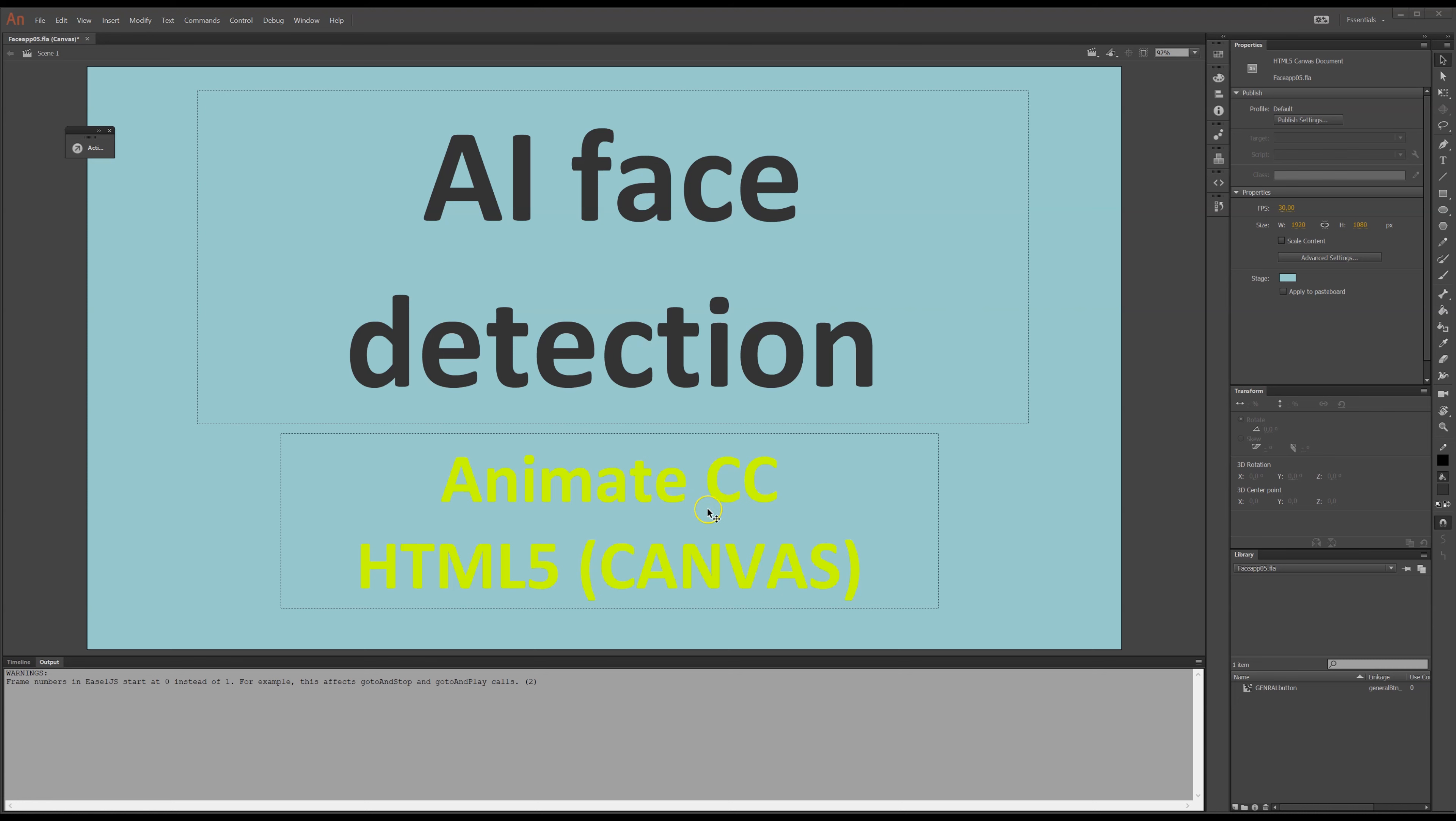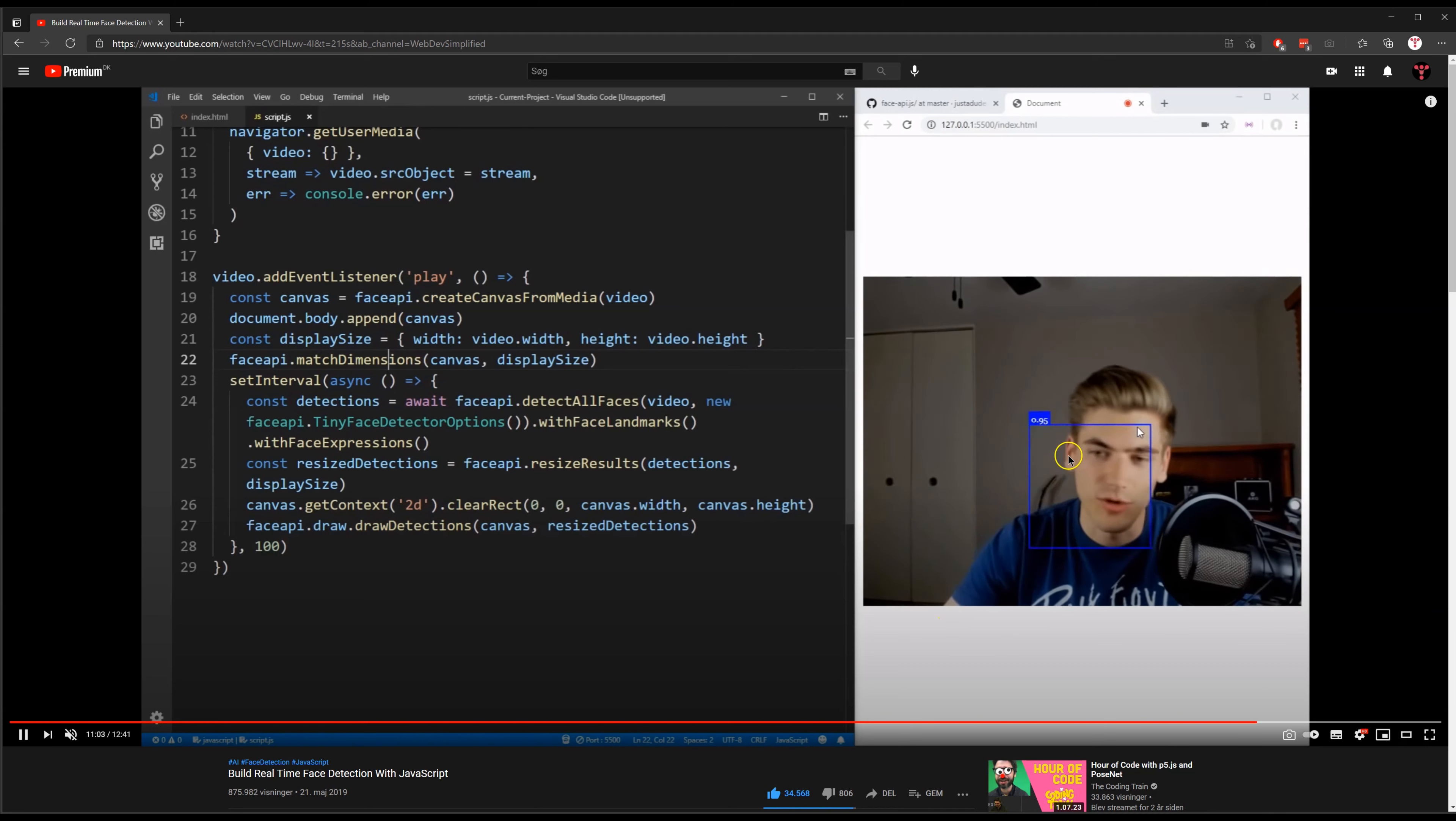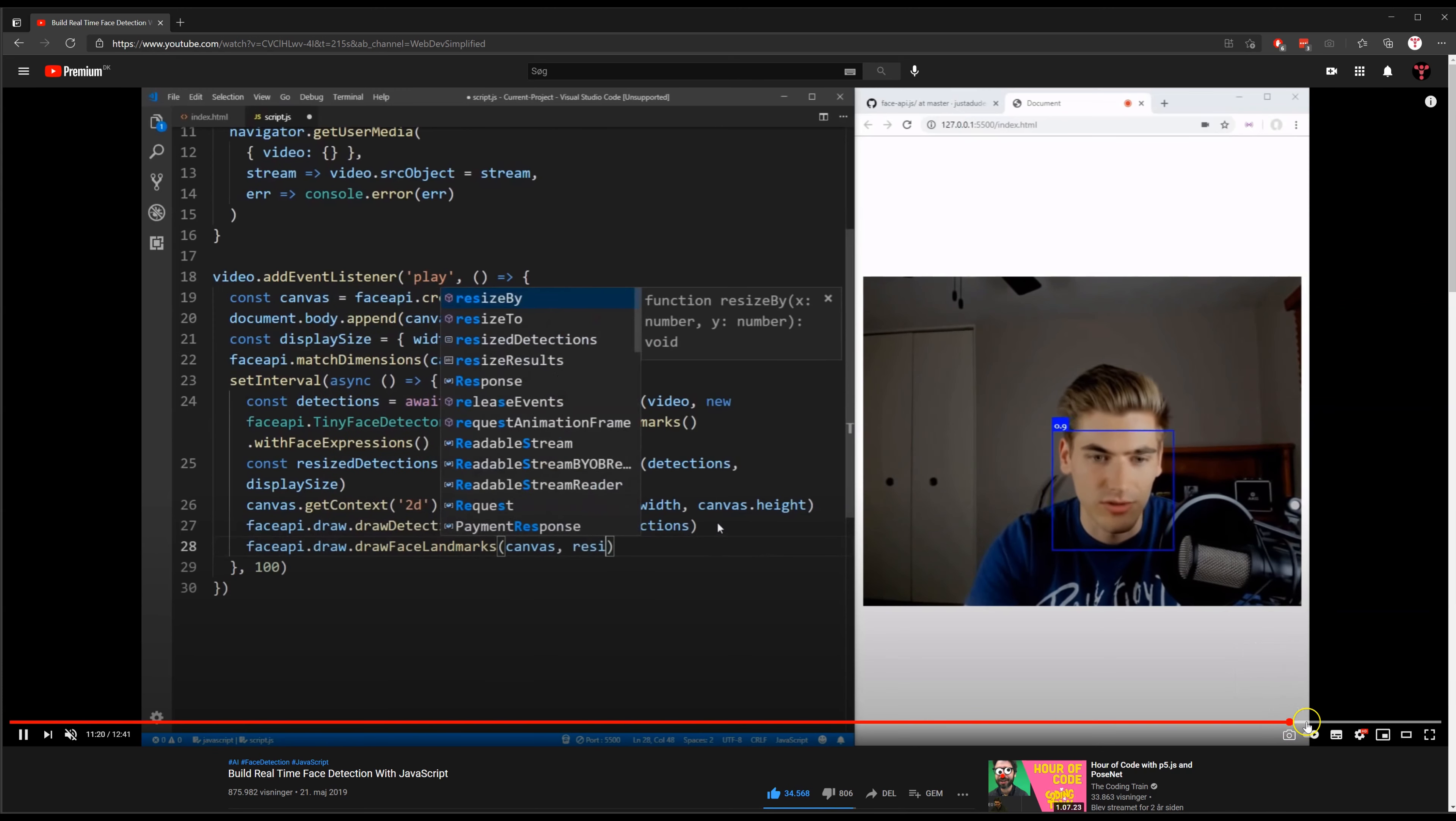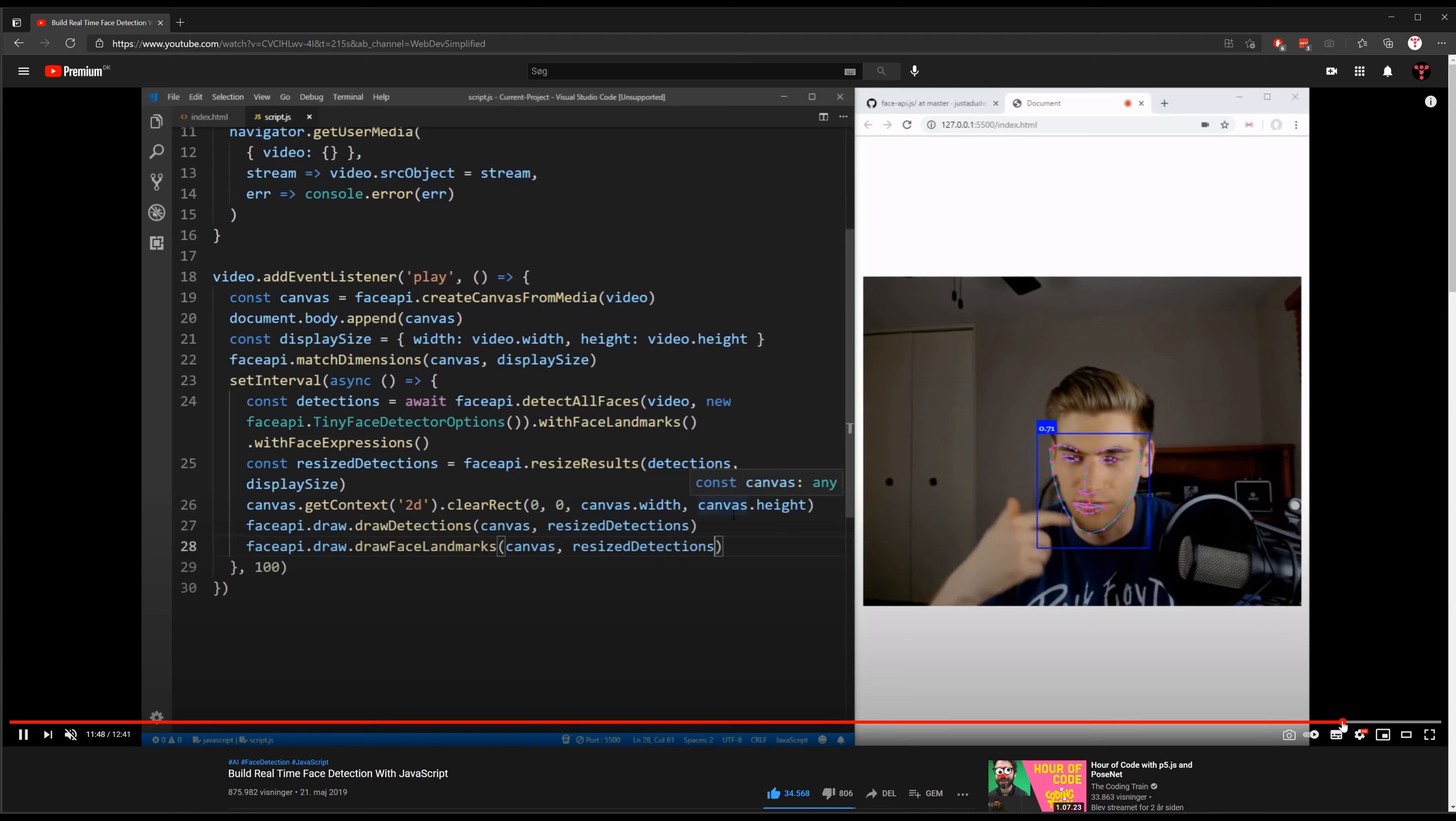I'm doing this in Animate CC, and we're working on a canvas with HTML5. It all started when I, in my YouTube feed, saw this guy showing this video how to program in JavaScript, where it detects his face and also his emotions that you can see in it.